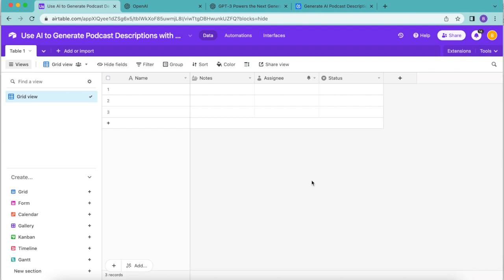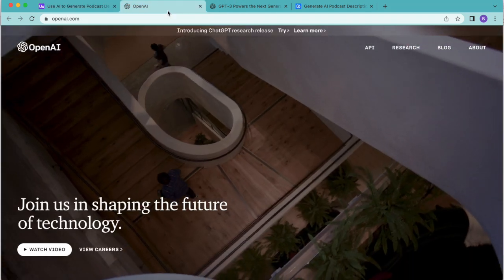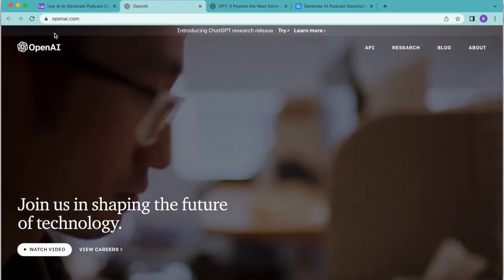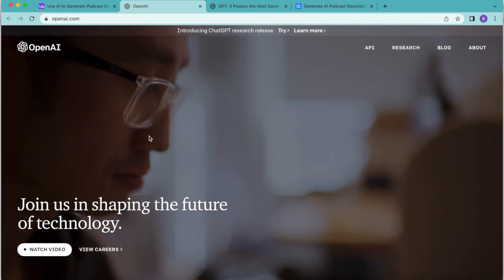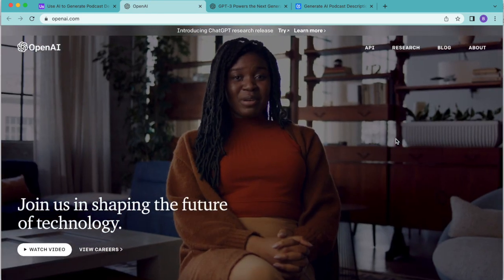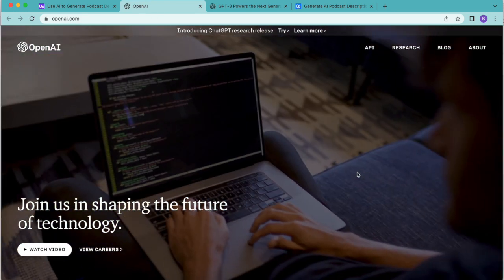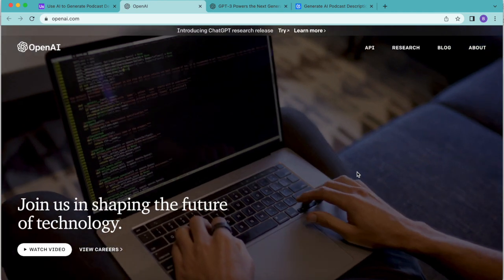Hello and welcome. Today we're going to use AI to generate podcast descriptions using the OpenAI Airtable integration and Data Fetcher. This requires no code and can be done for free.